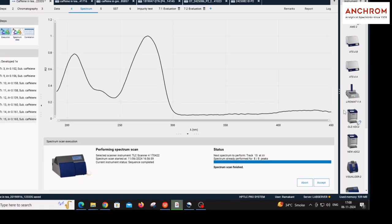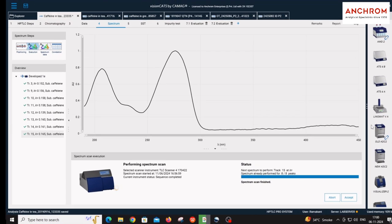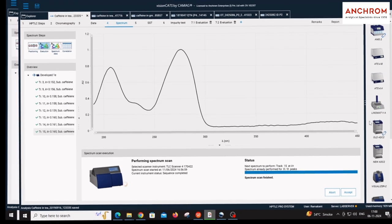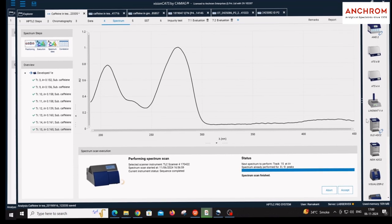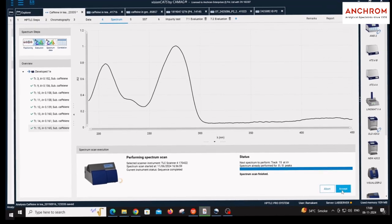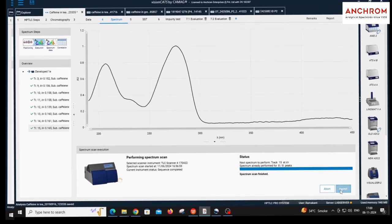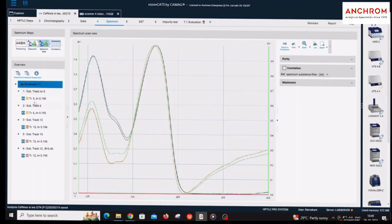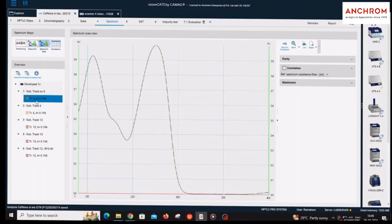One by one spectrum will be generated. After all the spectra are generated, accept all the spectra. Click on substance under the spectrum data and check individual spectrum.